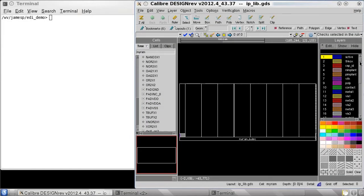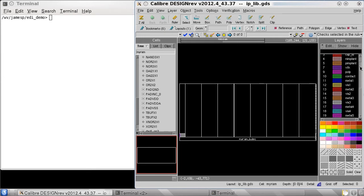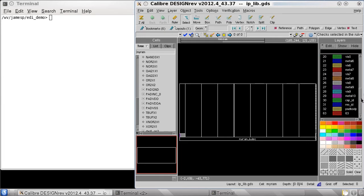I've opened a small IP library in Design Rev so you can see the cells and the device layers listed in the layer palette.